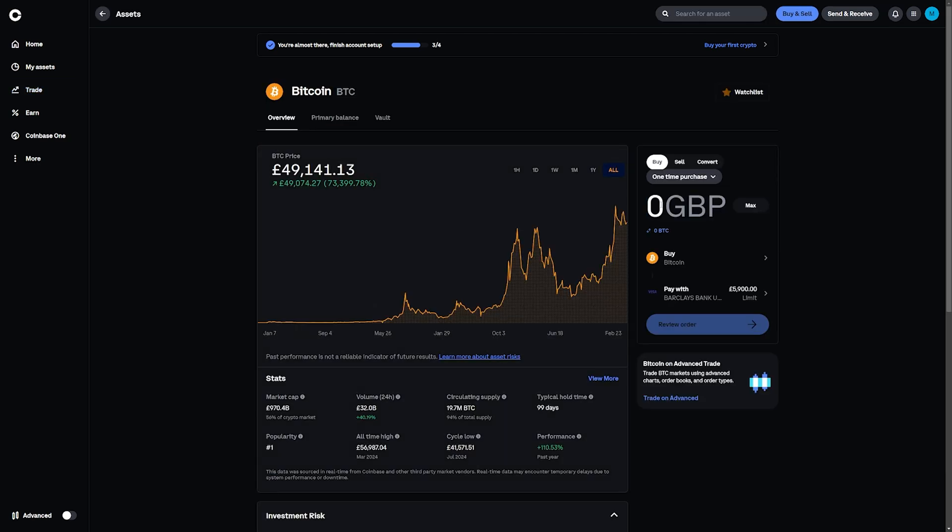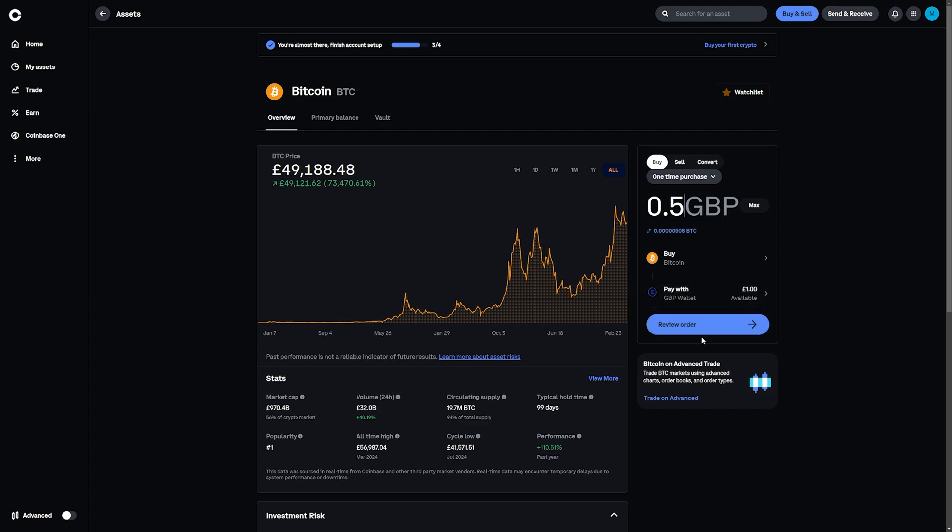Then click on Bitcoin, select the amount you would like to buy and make sure that you choose the correct method of payment.